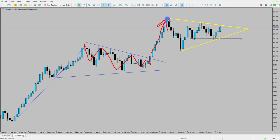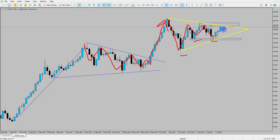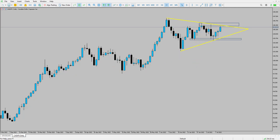We're getting a similar pattern here. The market is making lower highs — not quite lower lows this time — we're getting higher lows in the market. But we're approaching this range top again where the market found some resistance most recently.